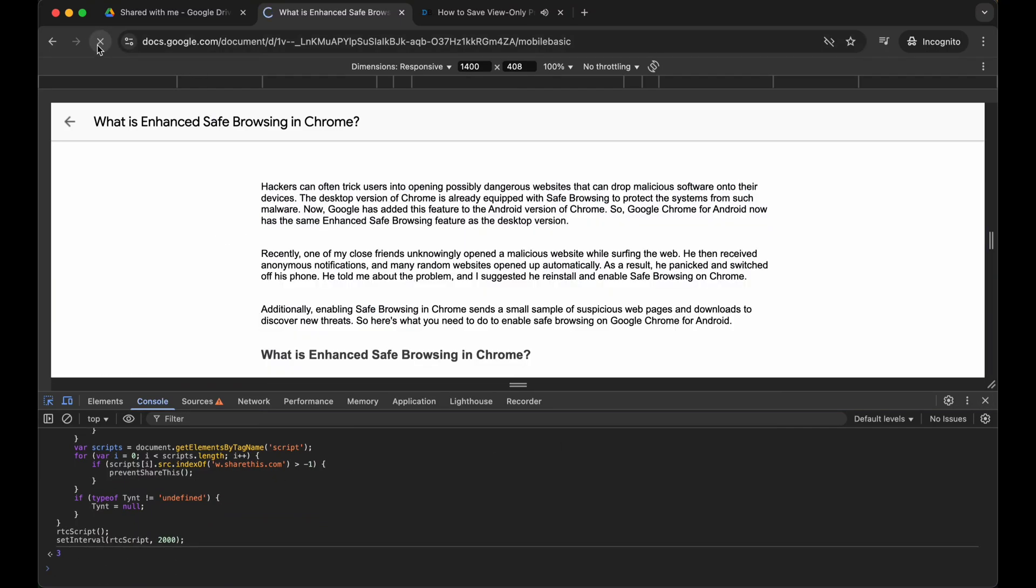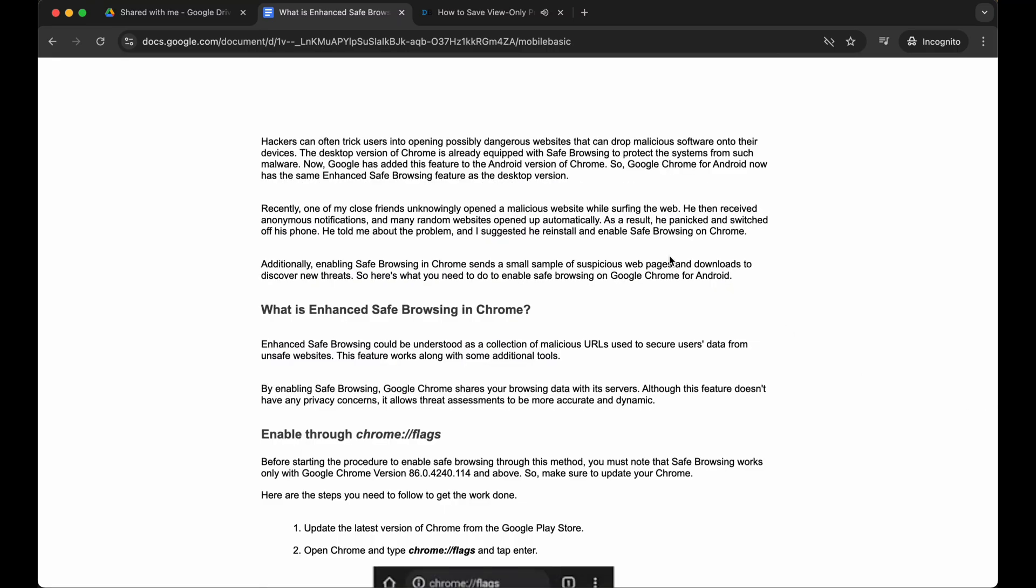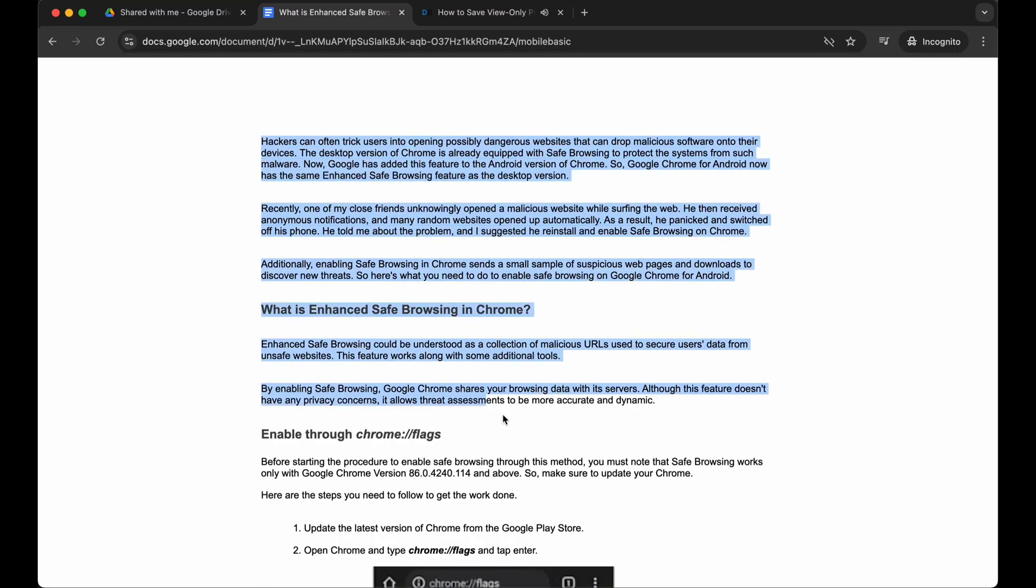Now reload the page without closing the console. Now close the console and here you are. You can simply copy the Word document.